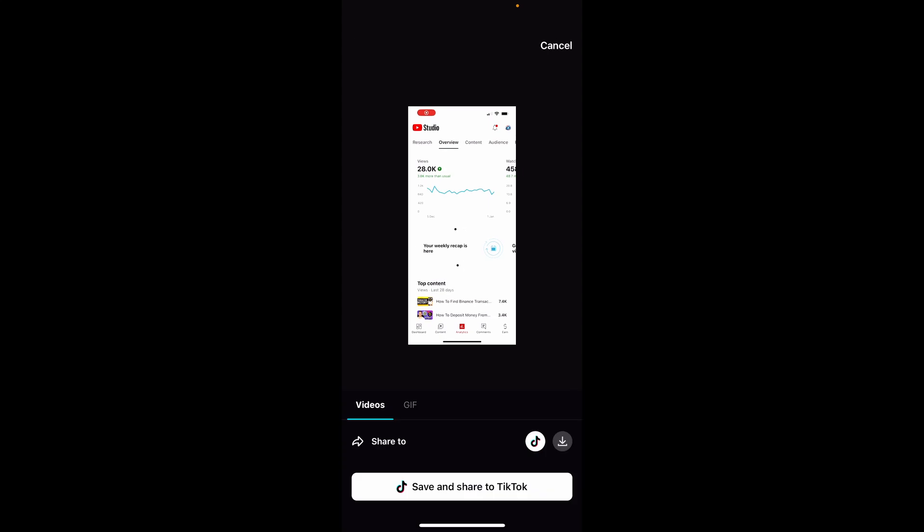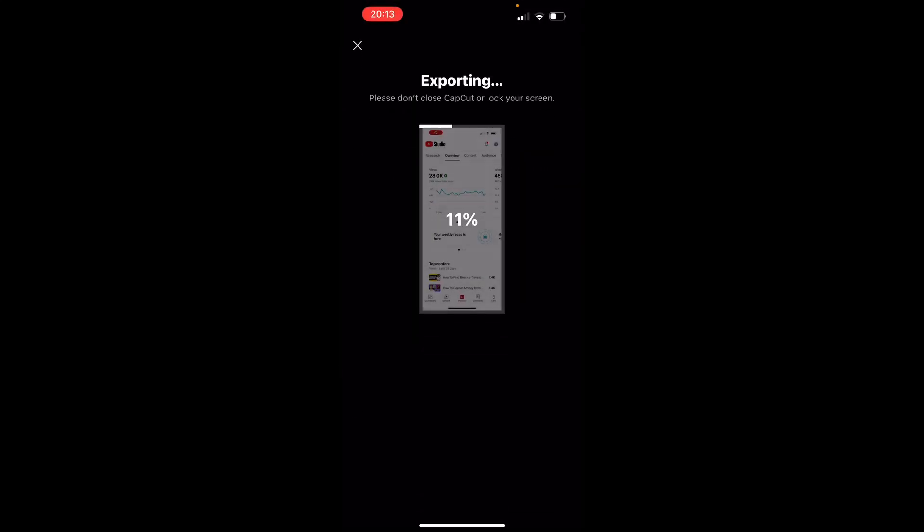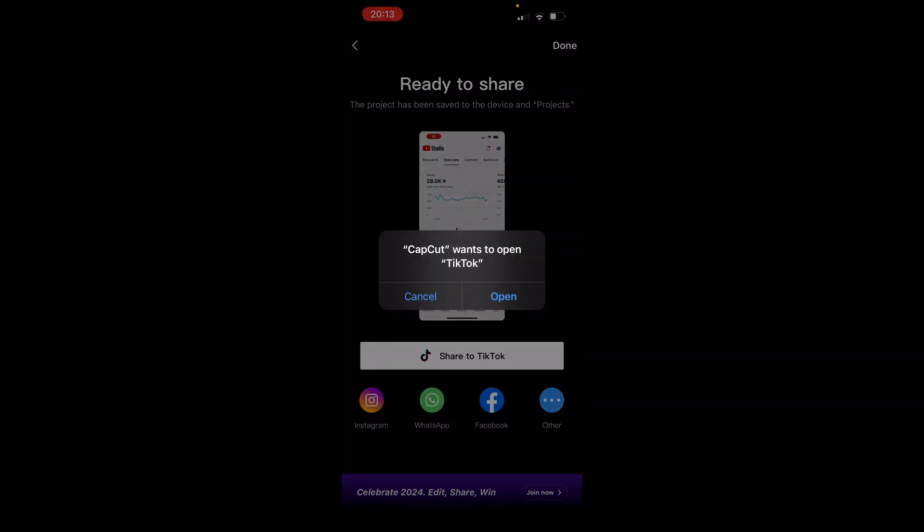You will then go save and share to TikTok and it will then export that video, and once it's done exporting it will then upload it to TikTok.